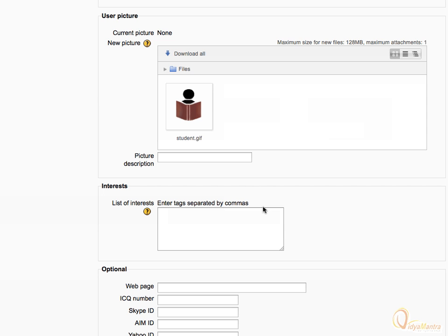Now enter your interests in the text box under interests area. Let's enter reading and basketball as your interests.